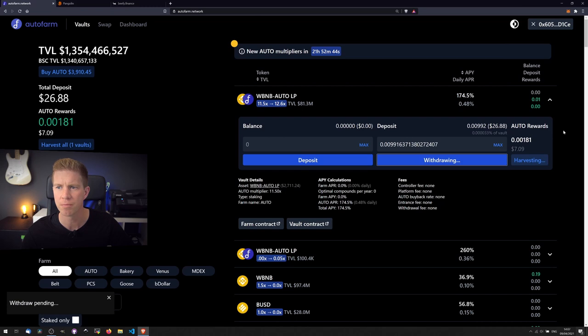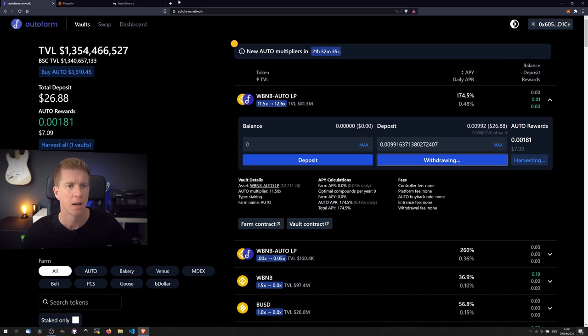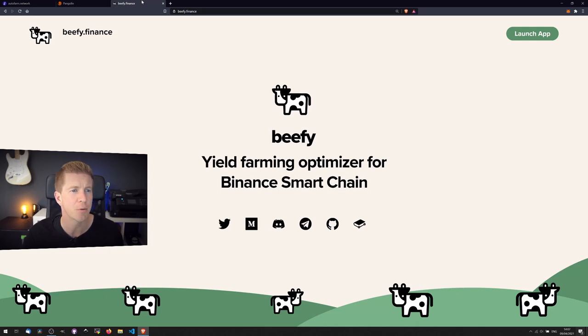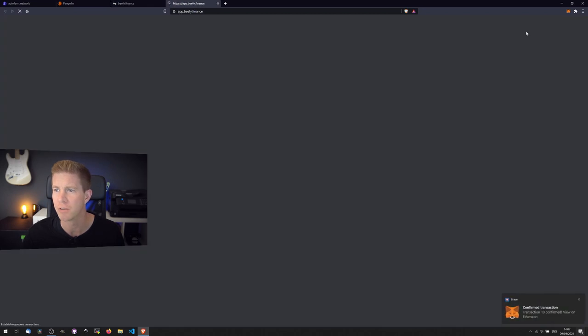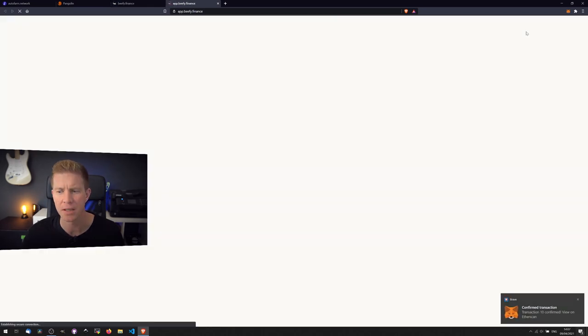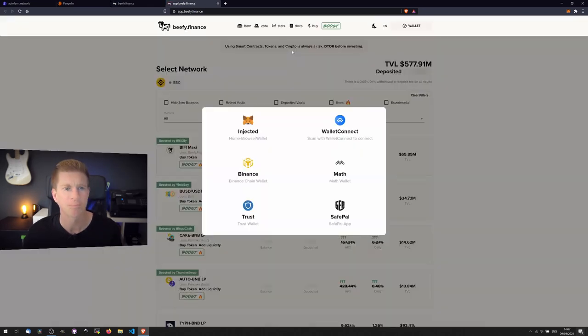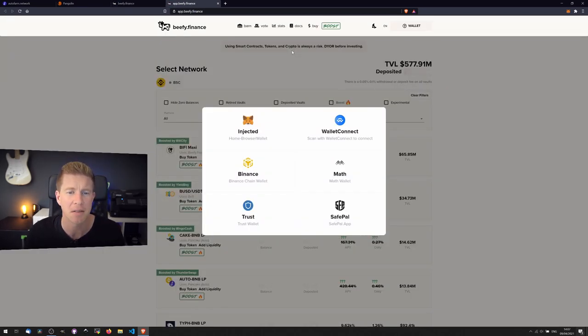Now if we go to the Yield Optimizer, we're using Beefy Finance for this. The branding obviously does make you question your fiscal responsibility, but having said that, if you can get past the branding, a lot of their code is open source and it's quite impressive.